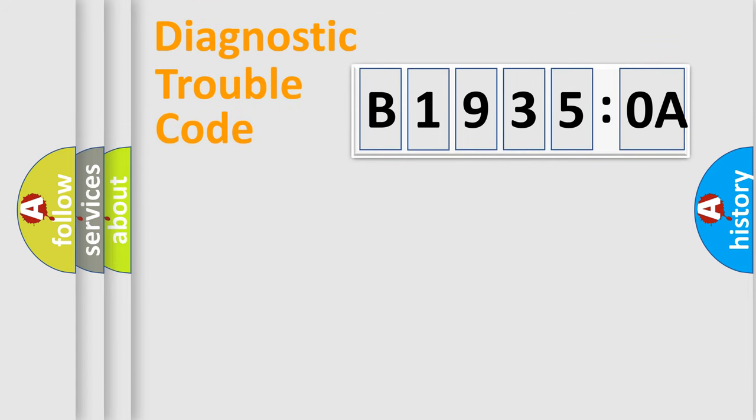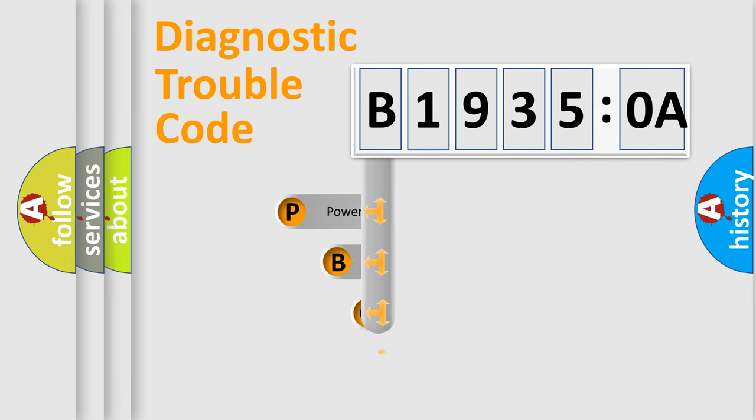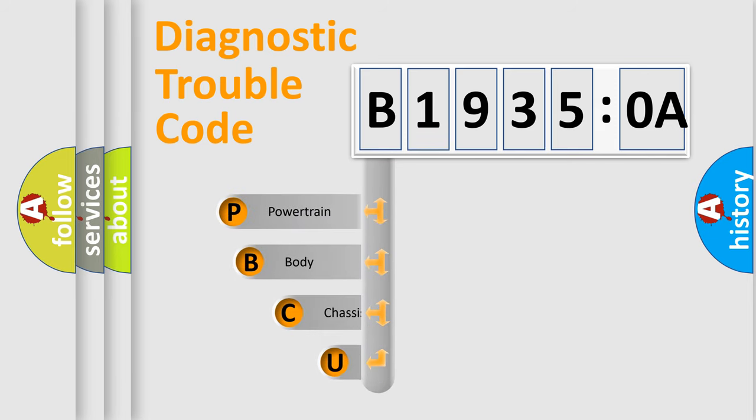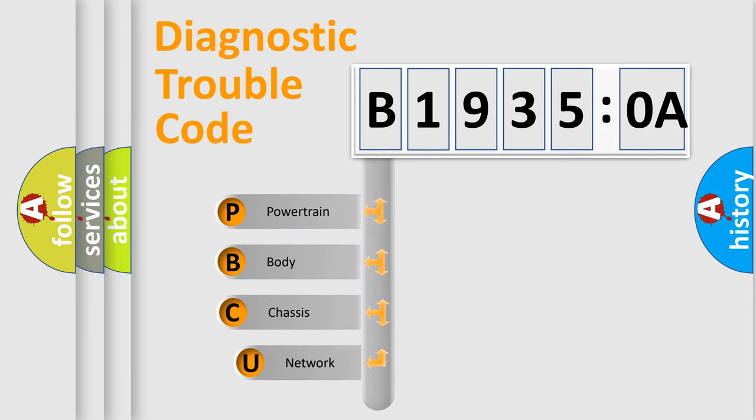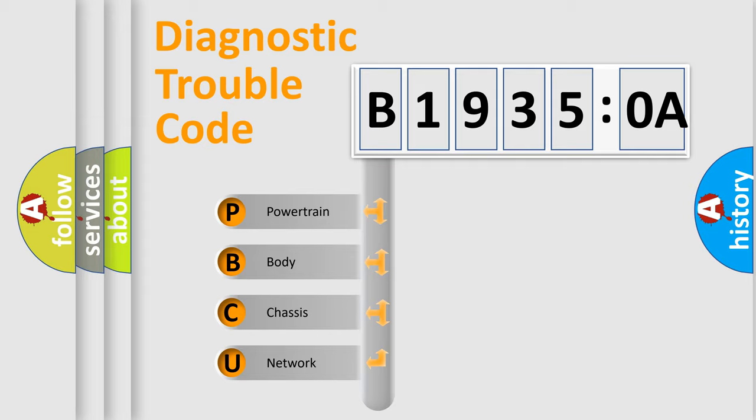First, let's look at the history of diagnostic fault code composition according to the OBD2 protocol, which is unified for all automakers since 2000. We divide the electric system of automobile into four basic units.